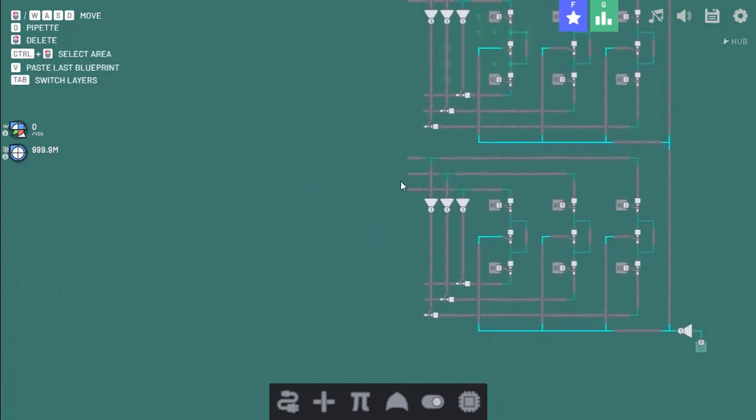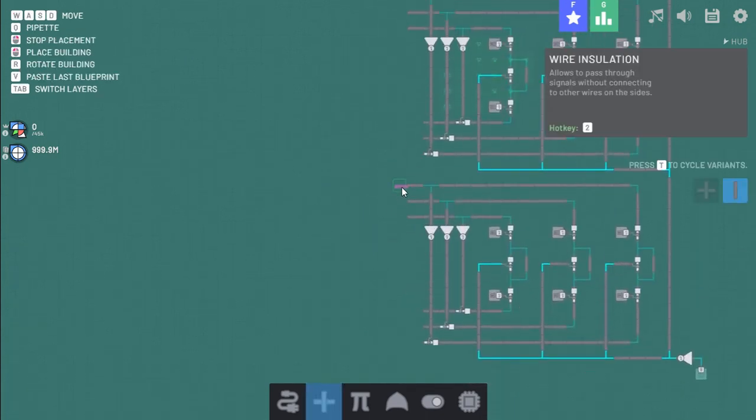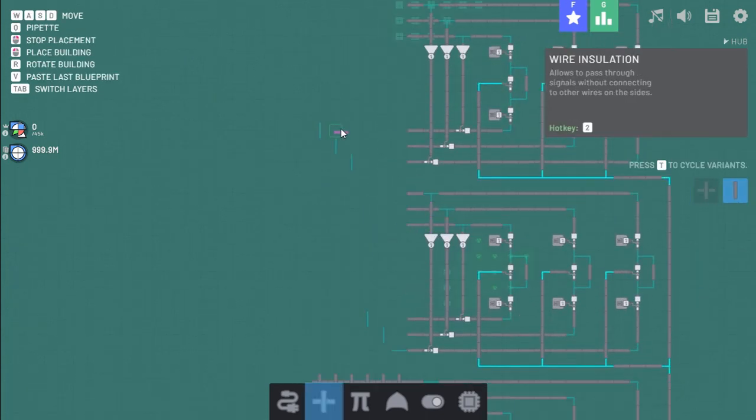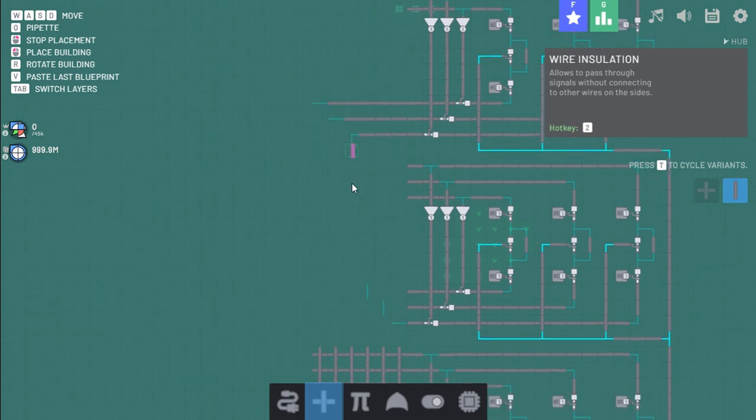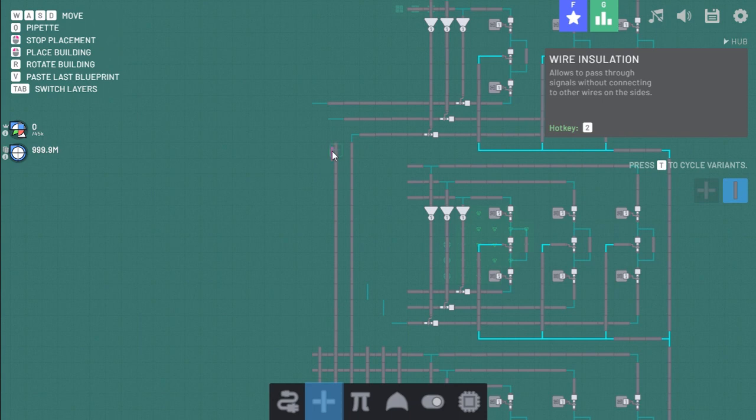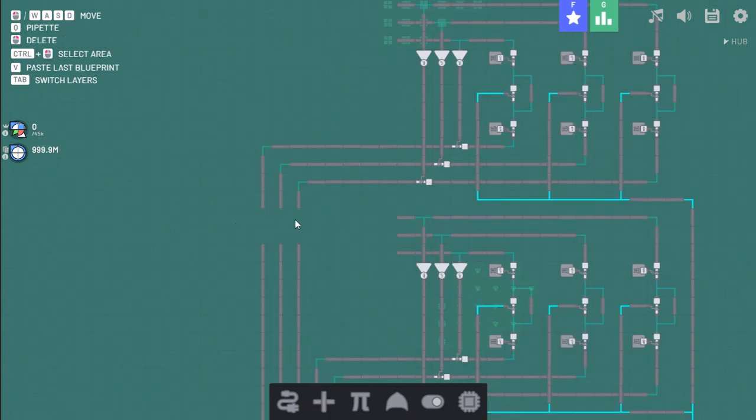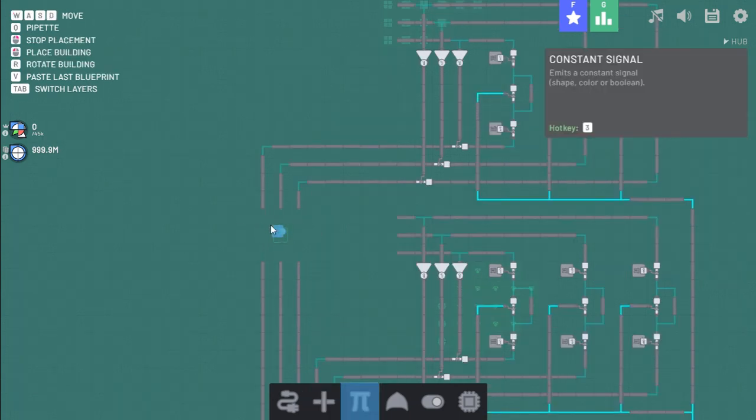And now we connect the inputs. These should also be wire tunnels.